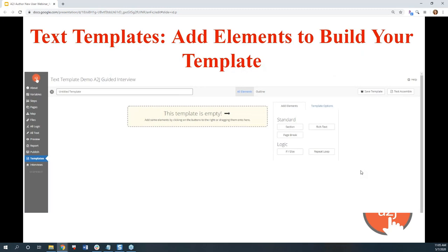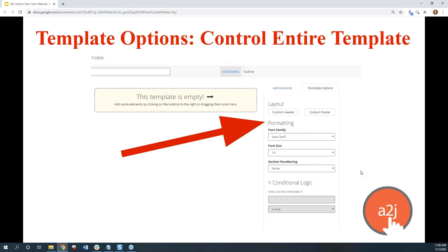First, we're going to cover text templates. These start off as blank documents, basically like a Google Doc, and you add elements to them to build out your template. You can have an unlimited number of elements, so it can be as simple or as complex as you need it to be. There are elements that are universal to your whole text template — these are under the template options. They cover layout, formatting for the entire document, section numbering, and whether a template is conditionally inserted.